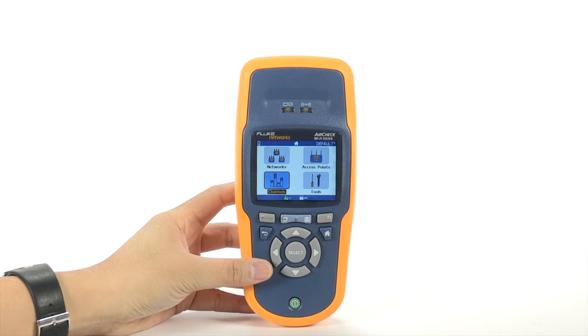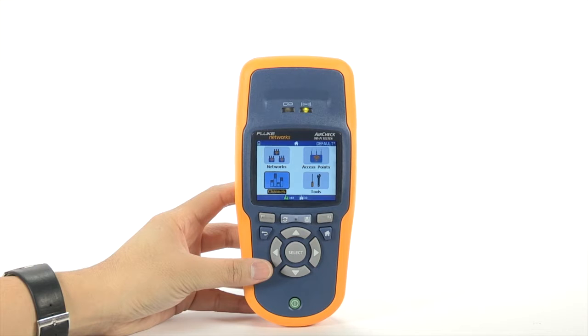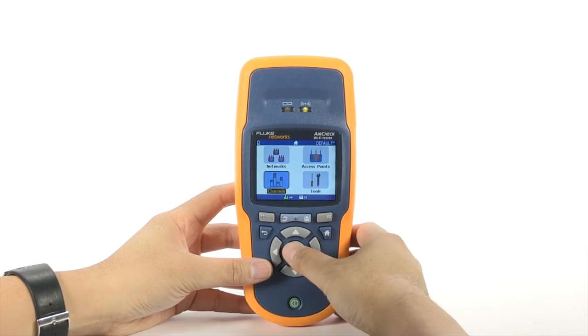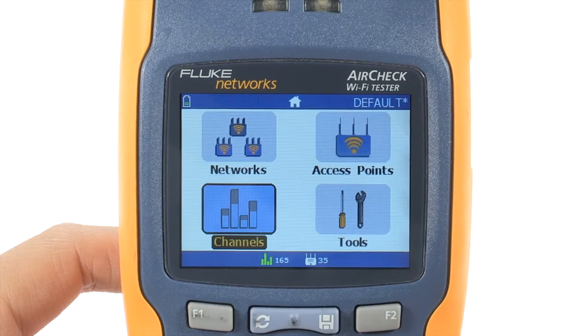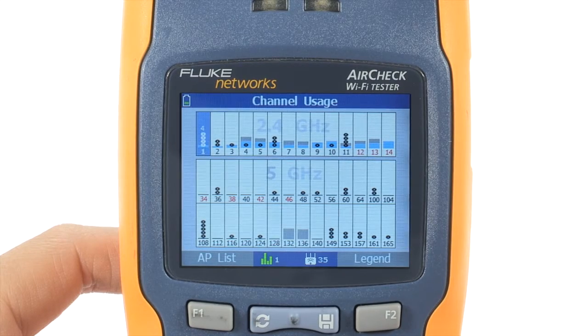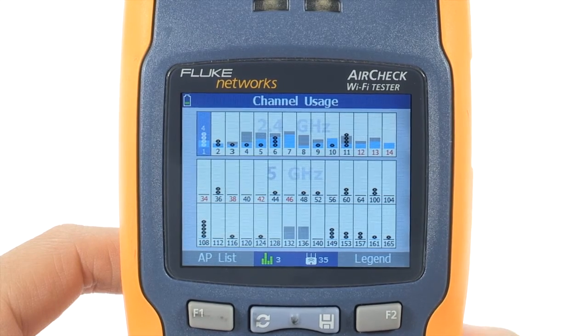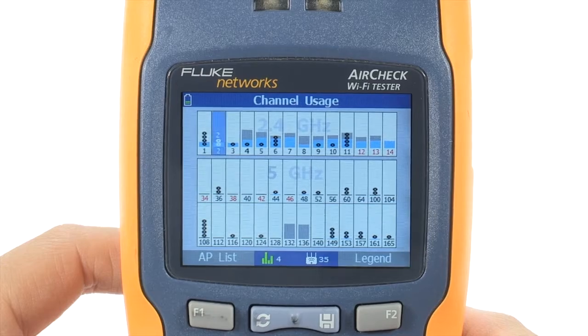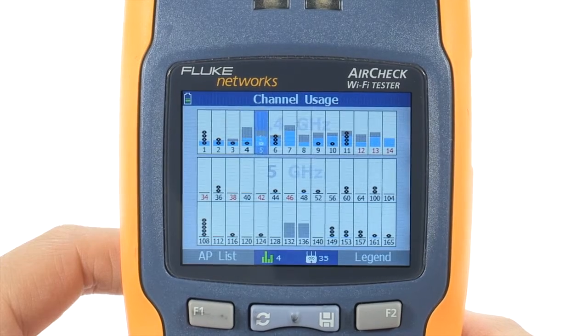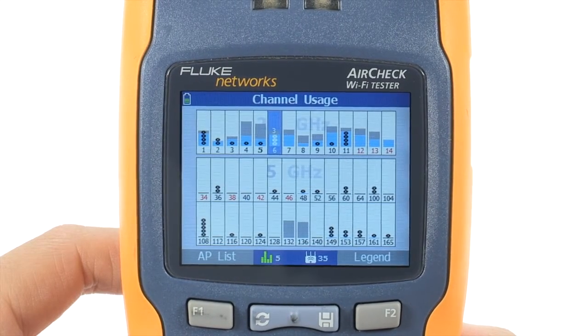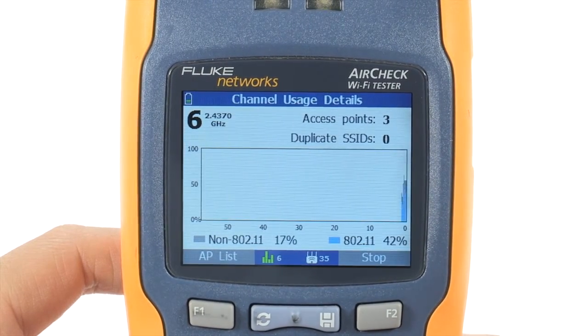This analyzer recognizes both 802.11 and non-802.11 signals such as microwave and radio frequencies. Select the channels option and you will see the channel population. On this analyzer, the 802.11 frequencies are blue while the gray is non-802.11. You can also see how many access points there are per channel.